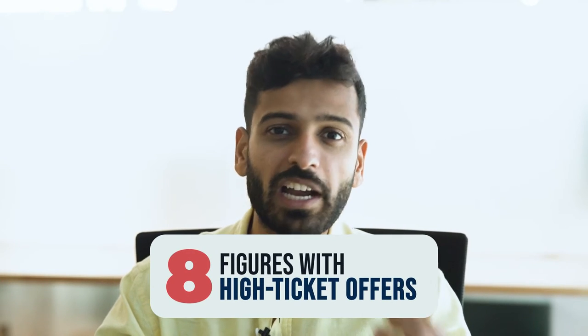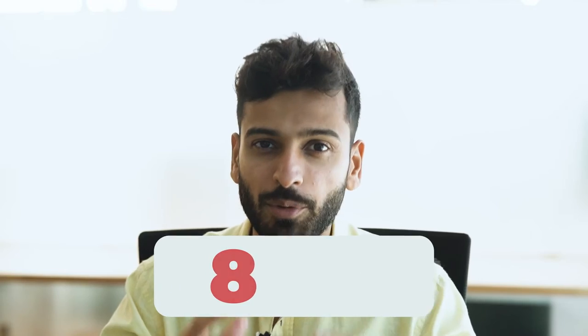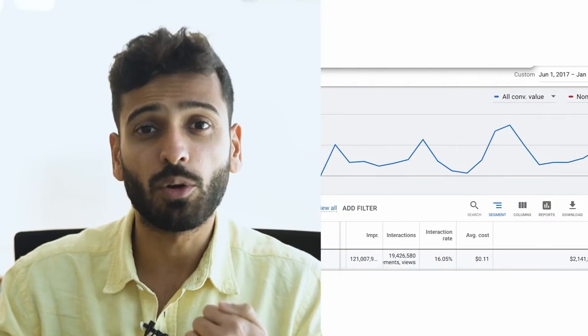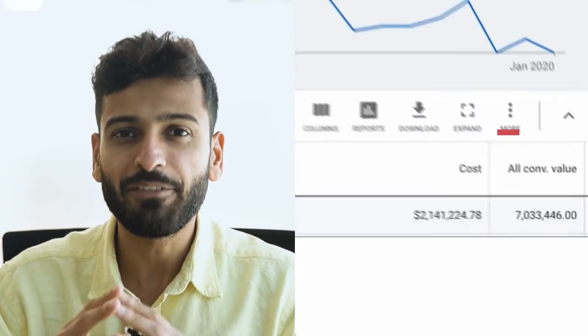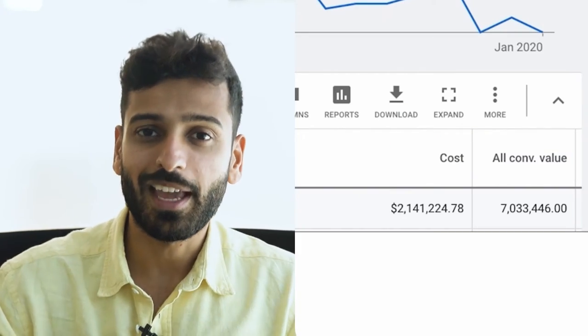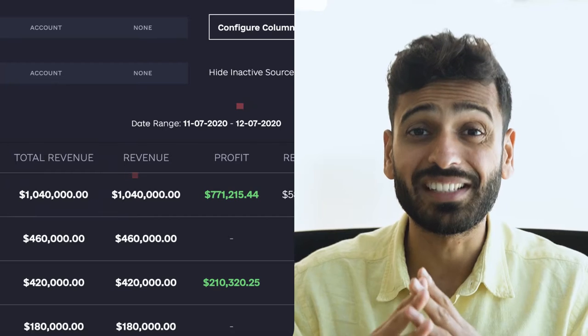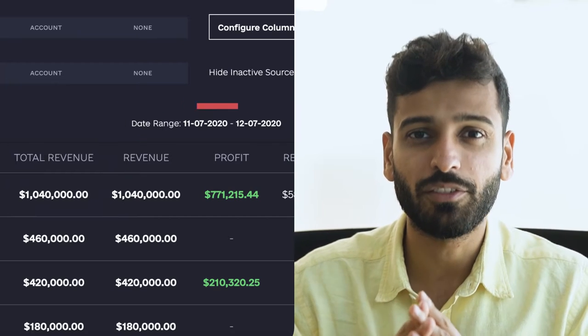I'm going to show you our exact process that has helped us generate over eight figures with YouTube ads for high-ticket info products, high-ticket done-for-you, and more. For example, this client over here, we generated over $7 million over the course of working with them. And then this client over here, we made over a million dollars in a single month with YouTube advertising.